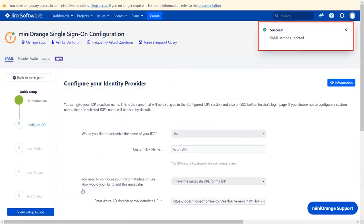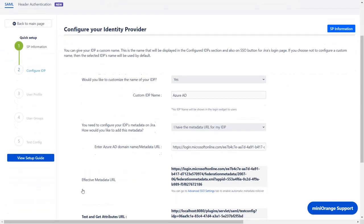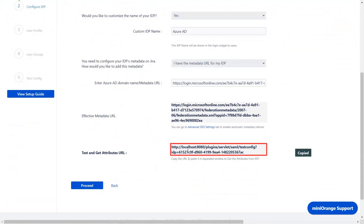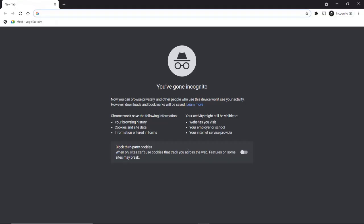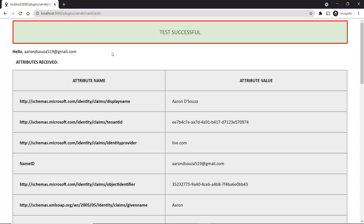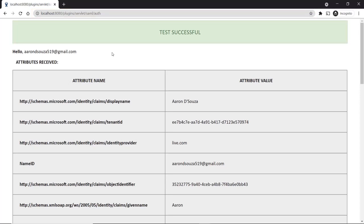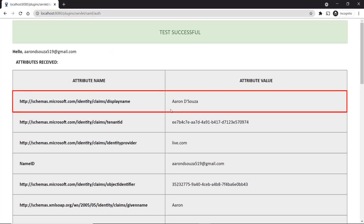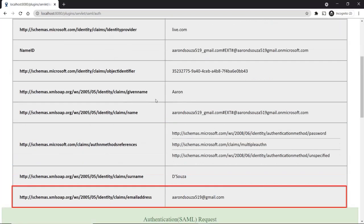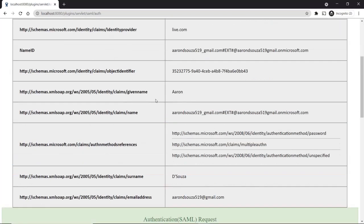You can see SAML Settings updated message. Scroll down. Go to Test and Get Attributes and copy the URL. Then open the new tab and paste the URL in the location bar. You can see Test Configuration here along with Display Name, Name ID, and Email Address. To check SAML Request and Response, scroll down.